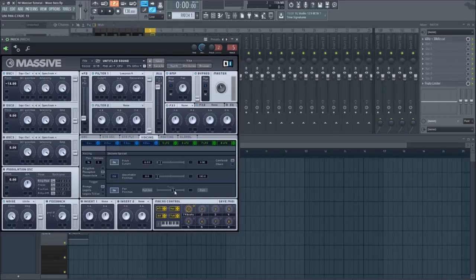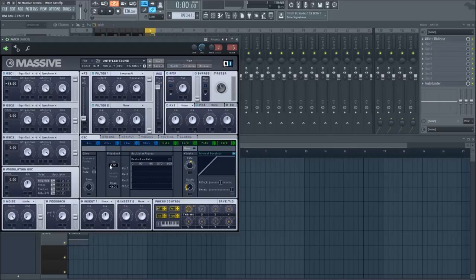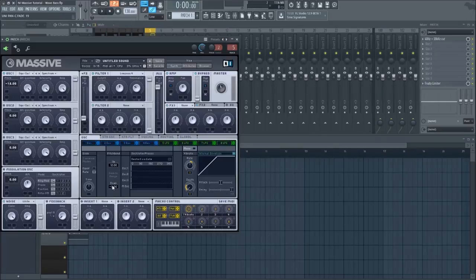Switch to your oscillator tab, turn the pitch bend up to twelve, and the pitch bend down to negative twelve. Now your patch should sound like this.